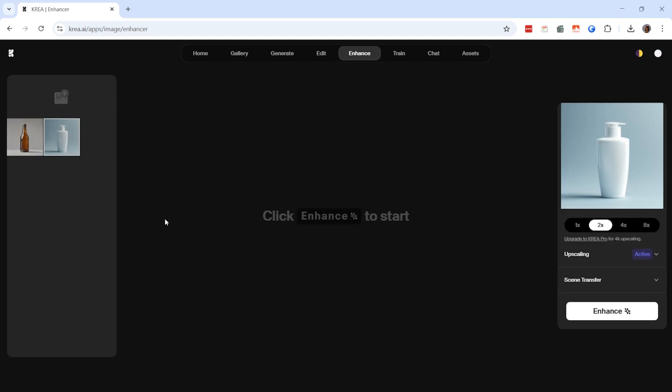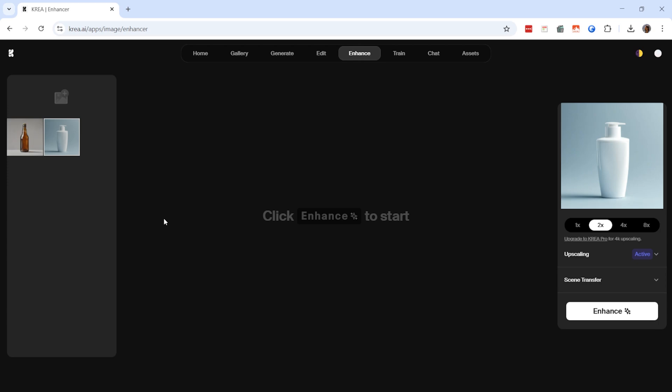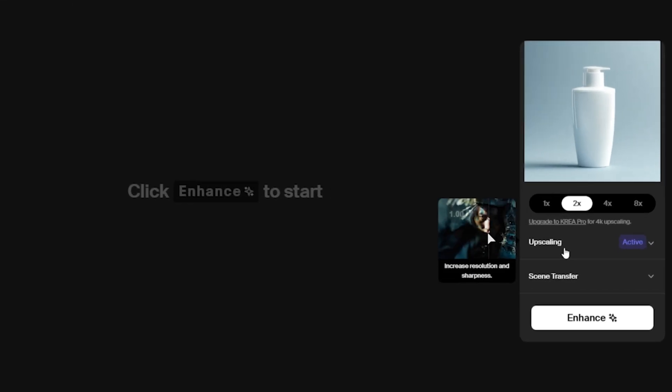Once our image is uploaded to the Enhancer section, two key options will appear: scene transfer or upscaling. Let's discuss what these features do and when to use them.